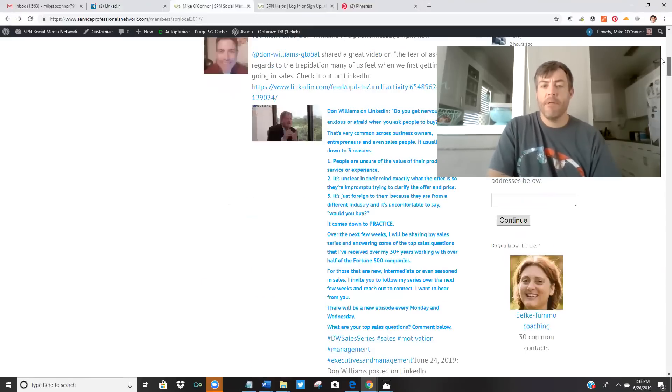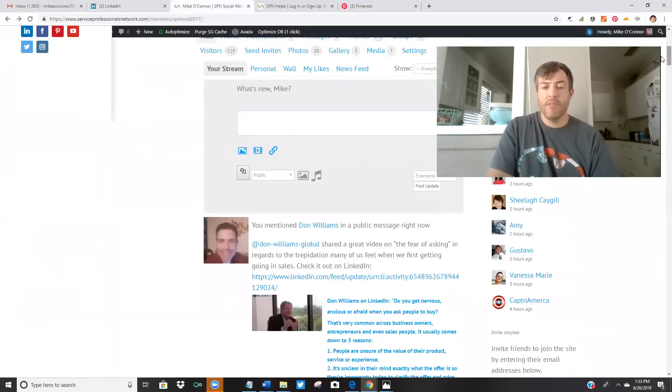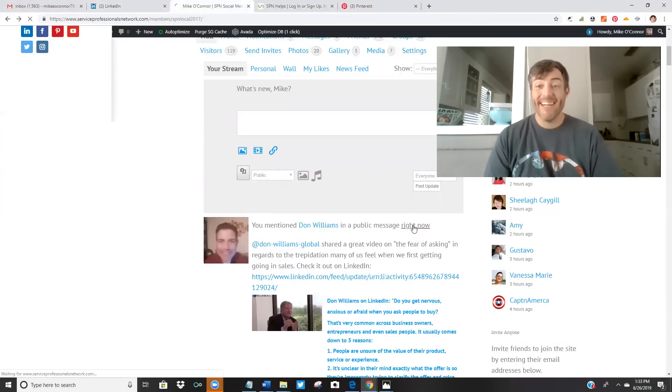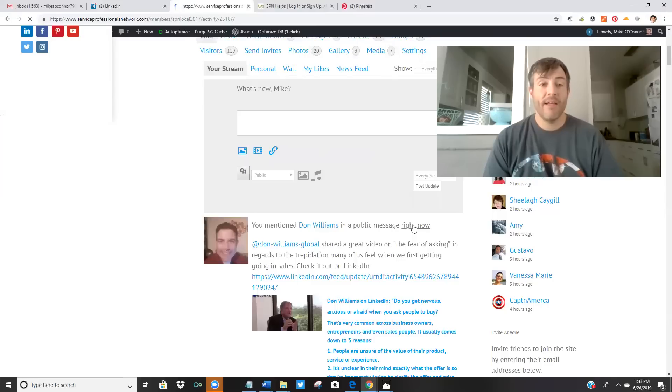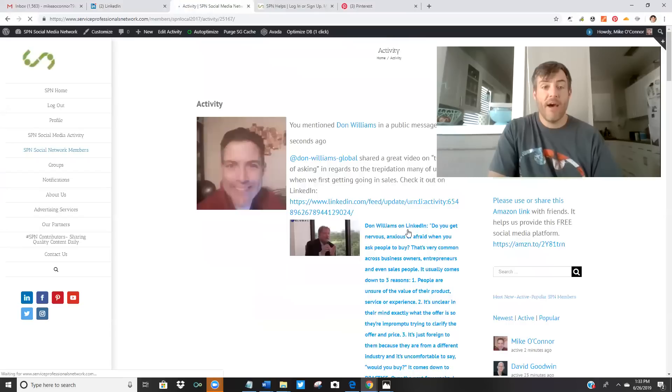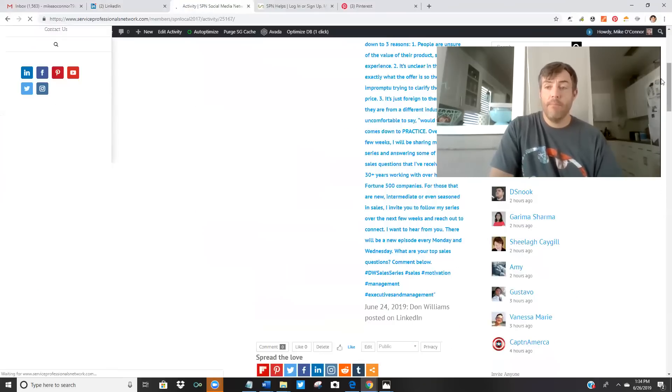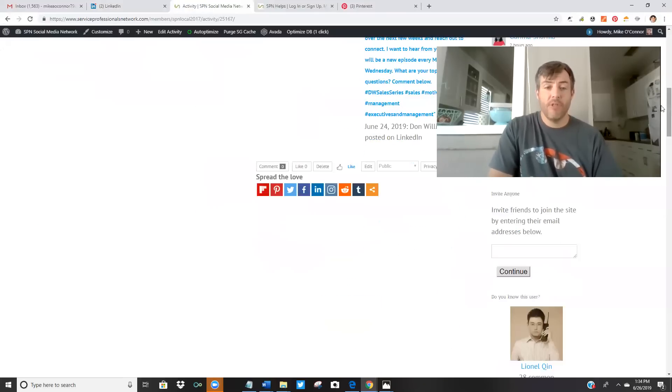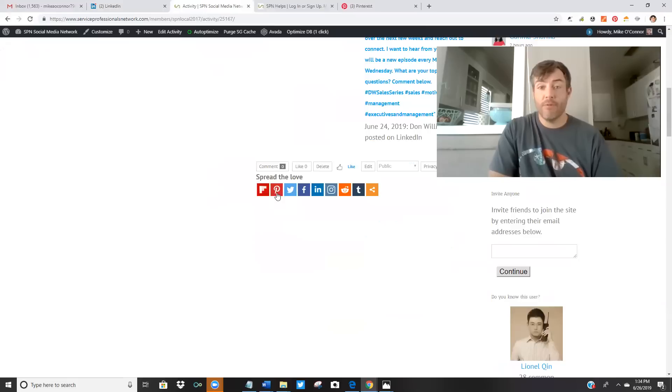It's going to pop up here in a second. When it does, I'm going to go to right now or whatever the time is. I'm going to isolate this social media activity so you see the activity feed up at the top here. And then I'm going to come down here to the bottom. I'm going to show you guys how things get shared all over the Internet through the Service Professionals Network.